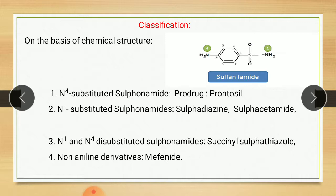To summarize the four classes: first, N4-substituted sulfonamide, also called prodrugs — example, Prontocil; second, N1-substituted sulfonamide — examples, sulfadiazine and sulfacetamide; third, N1 and N4 di-substituted sulfonamide — example, succinyl sulfathiazole; and fourth, non-aniline derivative — example, Mephanide.